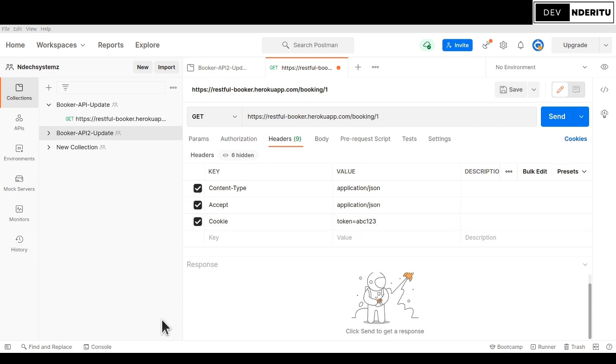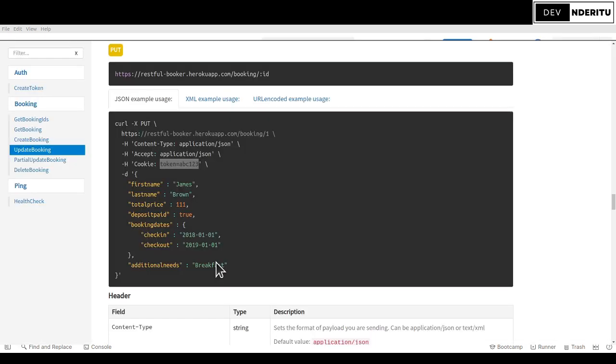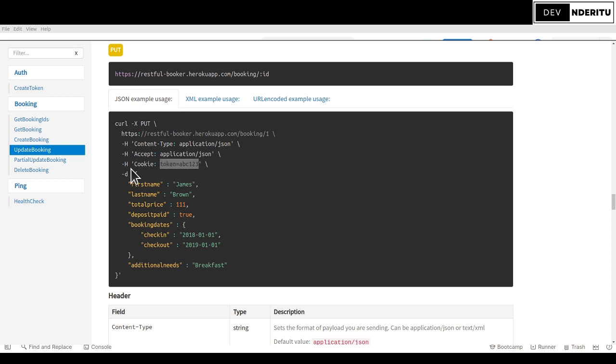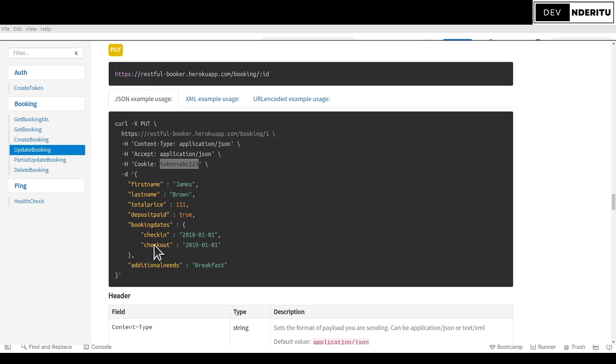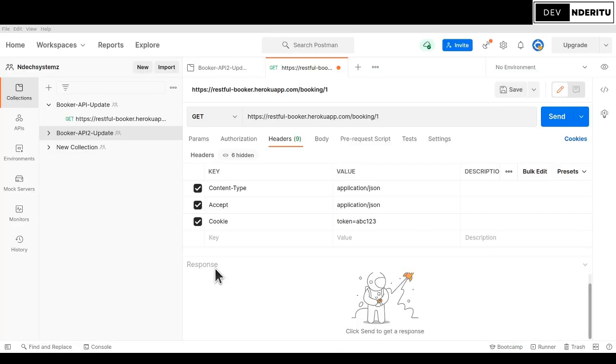You can see the content type application/json, got the accept there, we've got all that, the cookie there. What I've done is I've taken the headers - you see they have a .h flag, a header flag there.